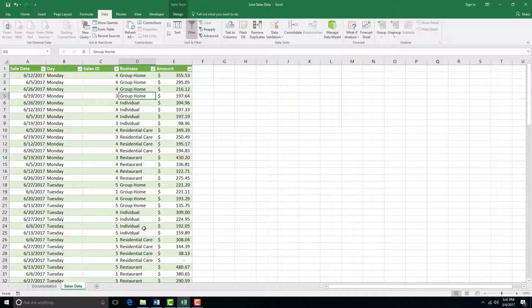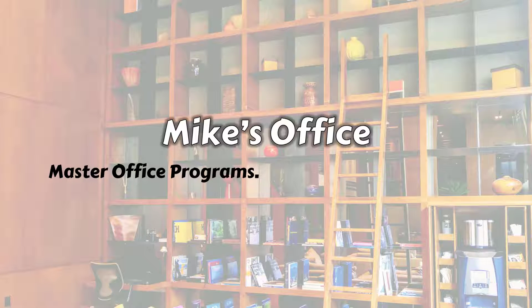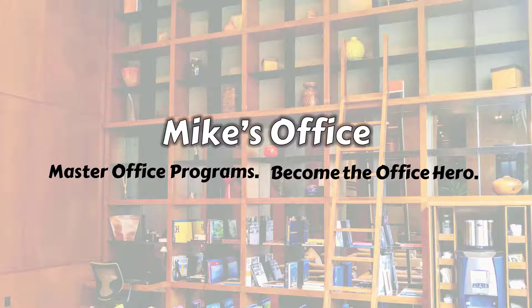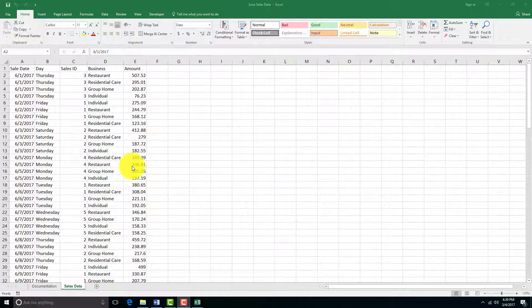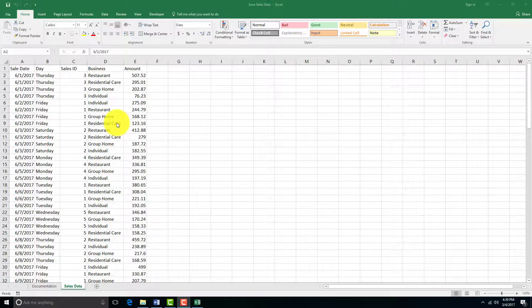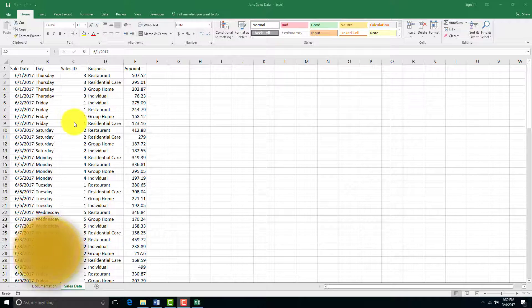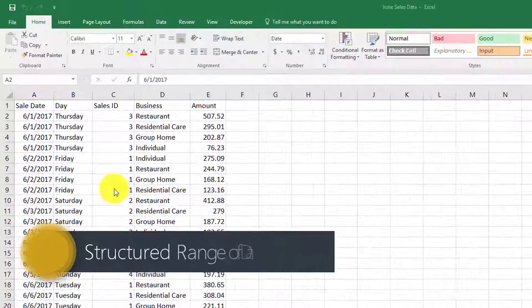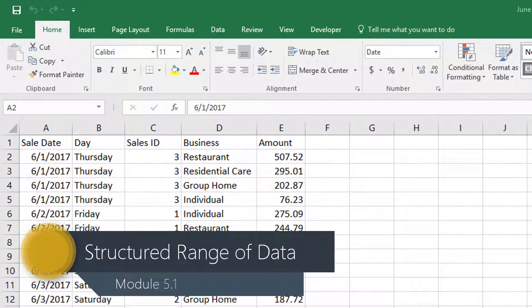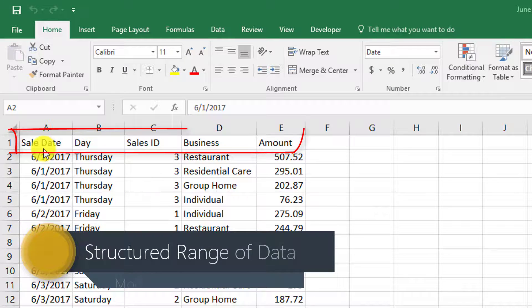There's a difference between a range of data and a structured range of data. This is a structured range of data, it's not just random numbers thrown on a page. It has fields, so we've organized fields.